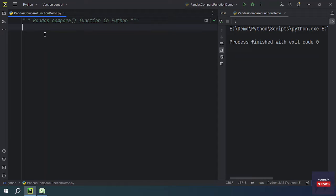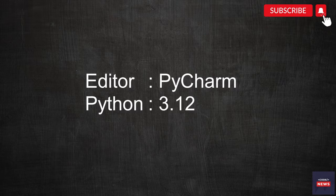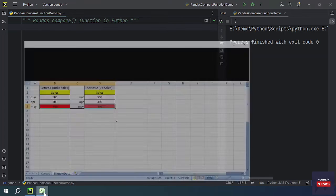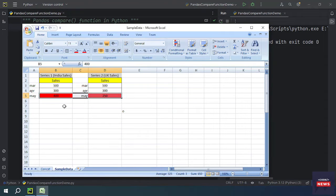In this video we will be learning the pandas compare function in Python. I am using the PyCharm editor with Python version 3.12. Today we are going to discuss a very important function — compare. As a data scientist or software engineer, you may come across situations where you need to compare rows in a pandas DataFrame or Series. I am going to show you one example of where you can use the compare function.